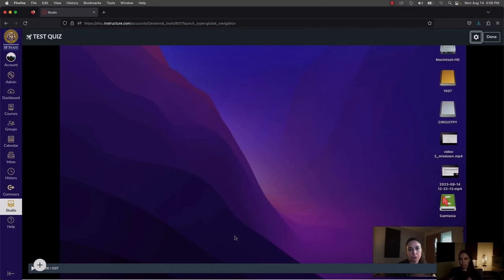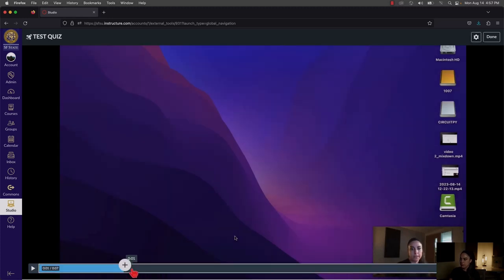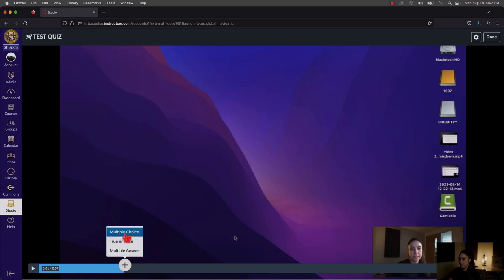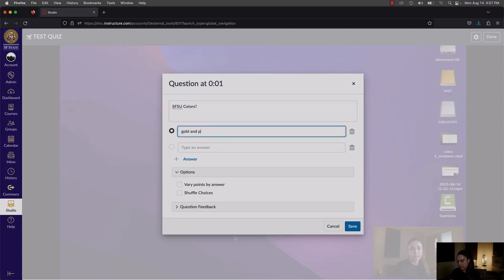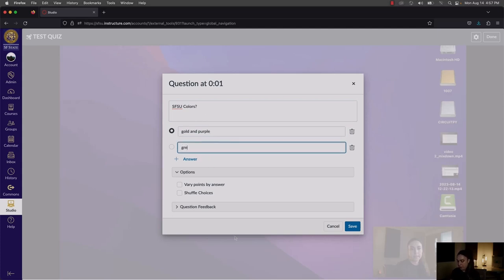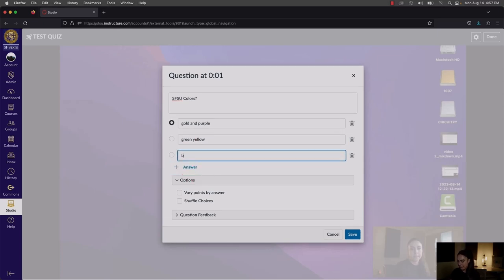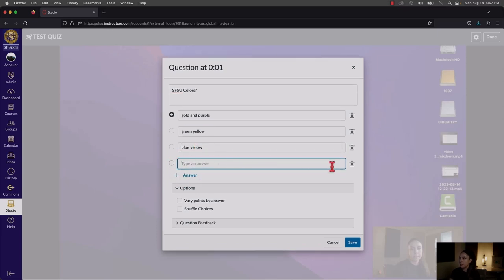This takes you into the quiz-making area. You have your video and can go to any point where you want a question to pop up for students. Click the plus circle icon to choose a question type — for example, Multiple Choice. This is the main question: I'll put 'SFSU colors — what are they?' The correct answer is gold and purple. Add other options like green and yellow, and blue and yellow. To add more choices, click plus Answer.